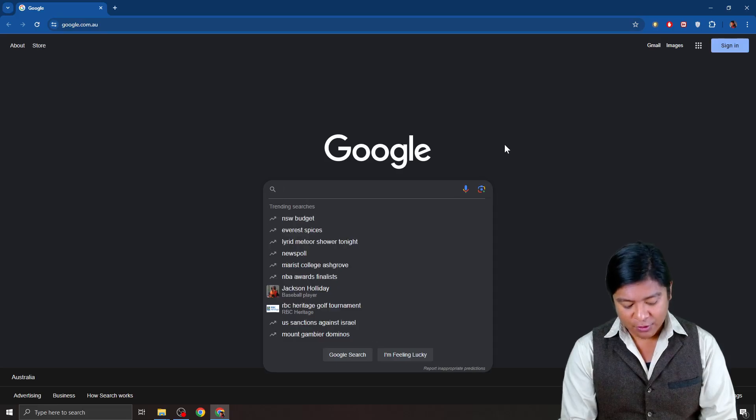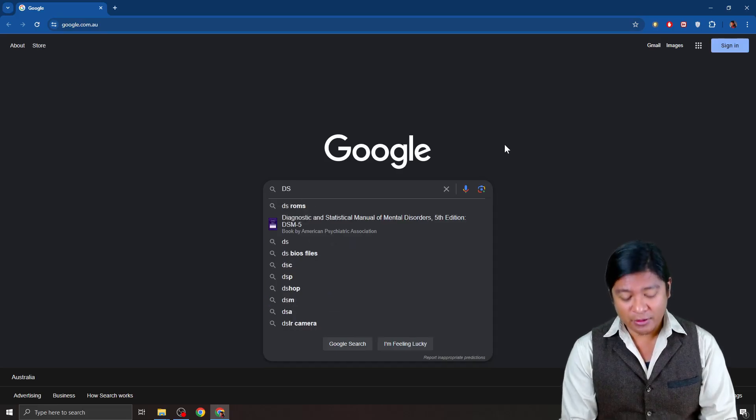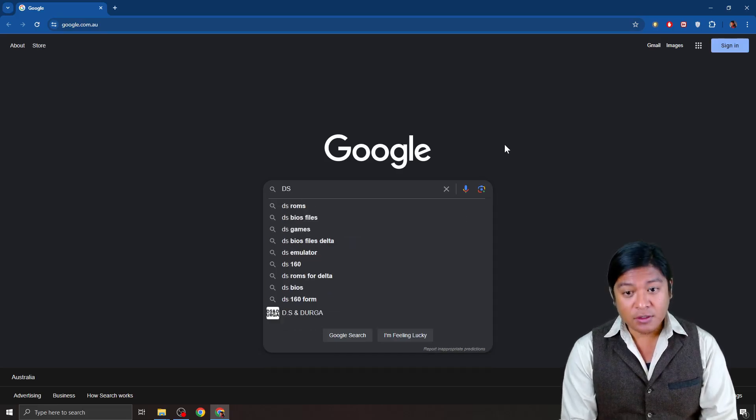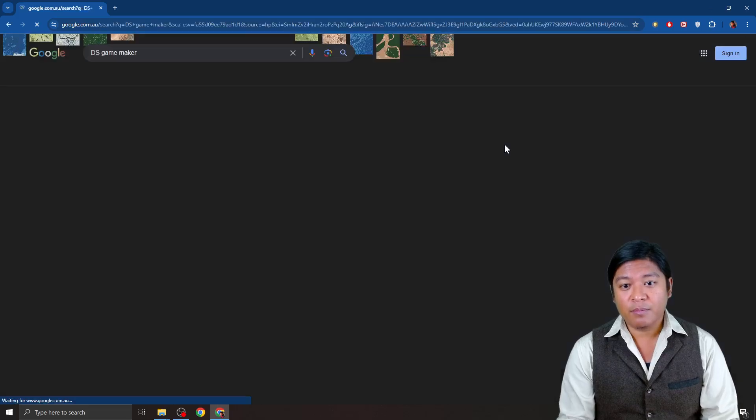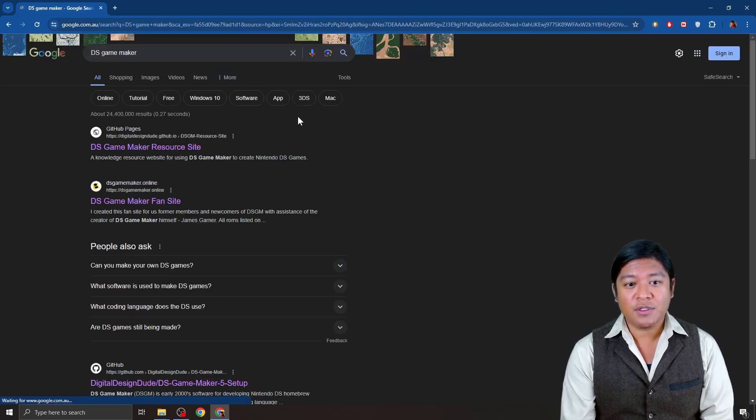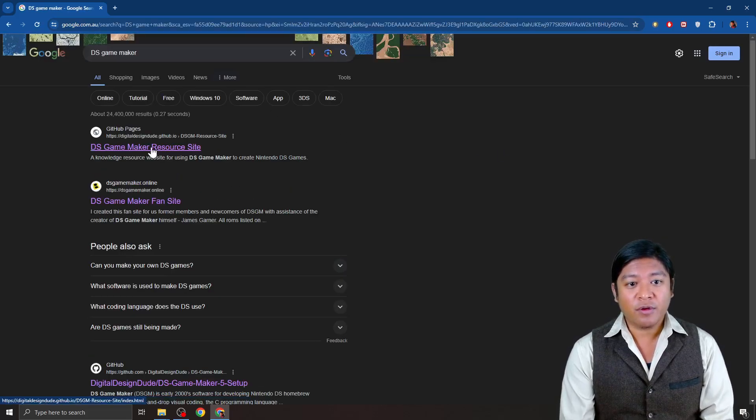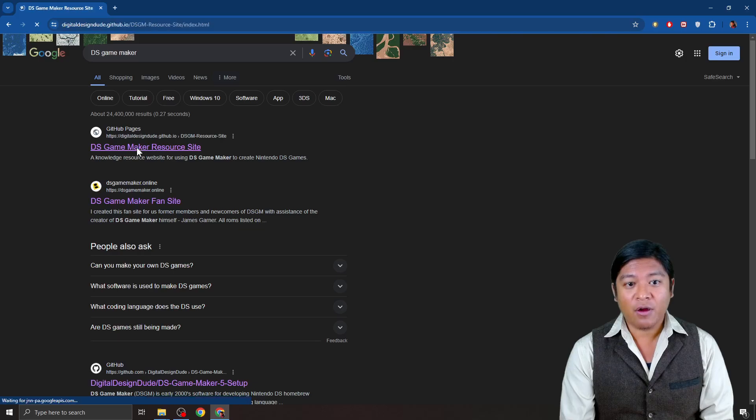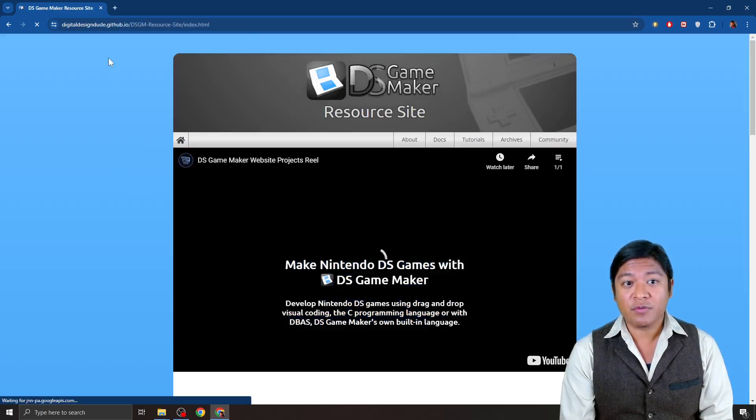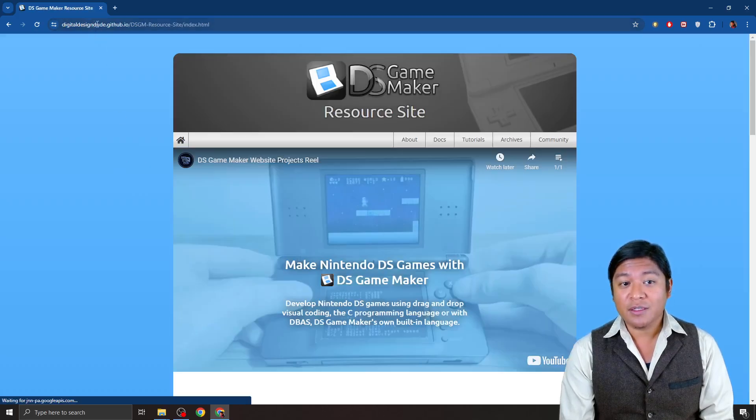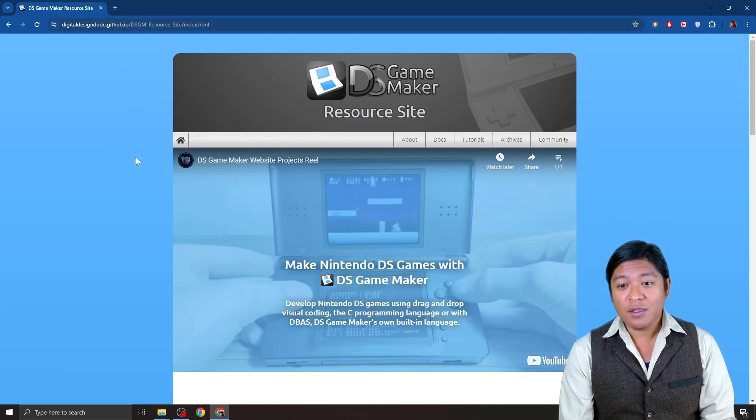So go ahead and just go to Google and type in DS Game Maker. You're going to see a couple websites here. So if you go ahead and click on this first page here, you're going to see from Digital Design Dude.